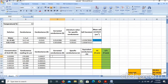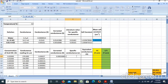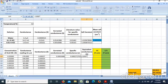Then we convert the siemens units as appropriate. The conductance value is corrected to give the correct conductance value. Next, the equivalent conductance is equal to 1000 times specific conductance divided by concentration C.